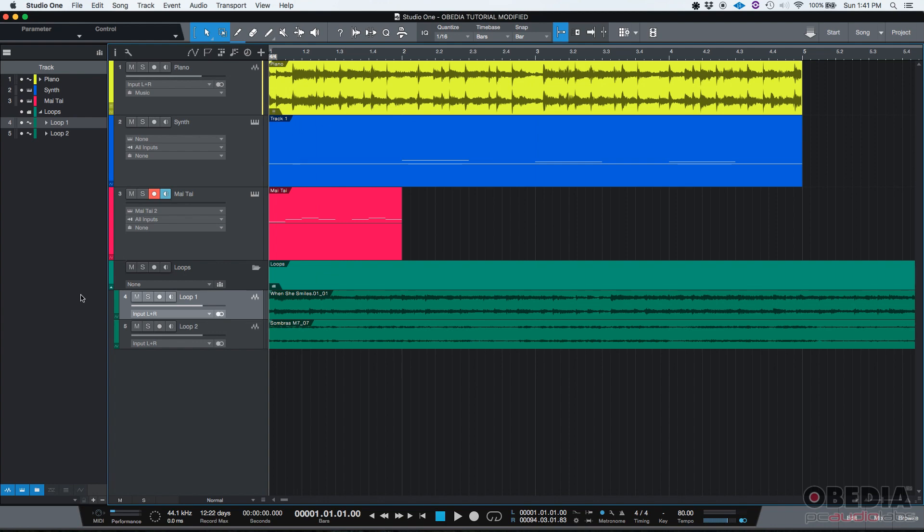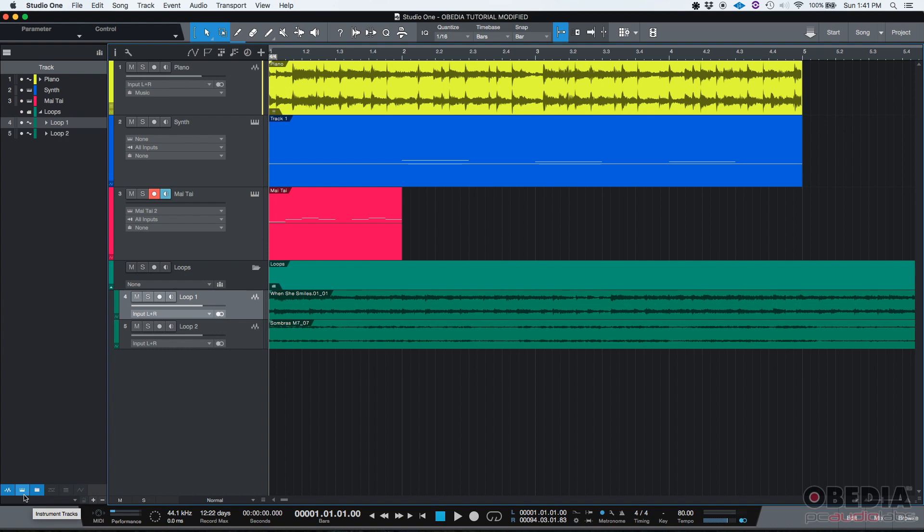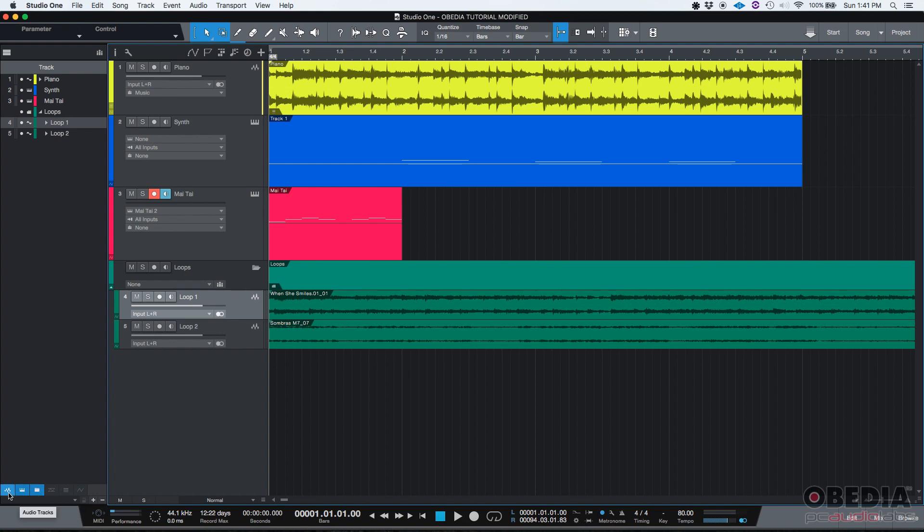Another cool and last feature about this, at the bottom, you can see that audio tracks, that little waveform icon, it's blue, which means that all the other tracks are being shown. Also, the instrument tracks, that little icon is blue, which means that all the instrument tracks are being shown. And the same for the little folder icon. And when it's blue, all the folder tracks will be shown. If you click, for example, on the audio tracks button, then all the audio tracks will be hidden.